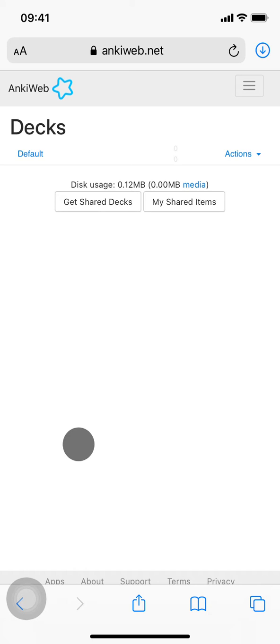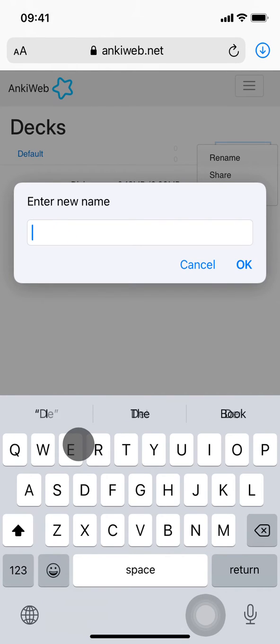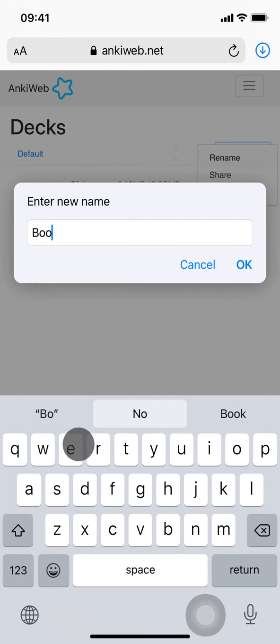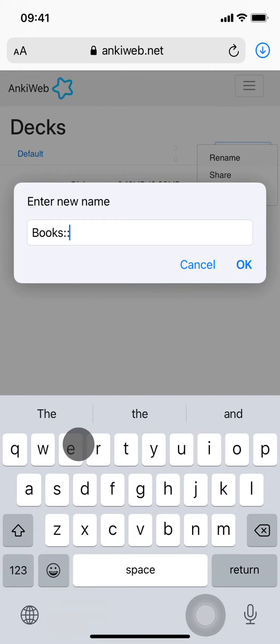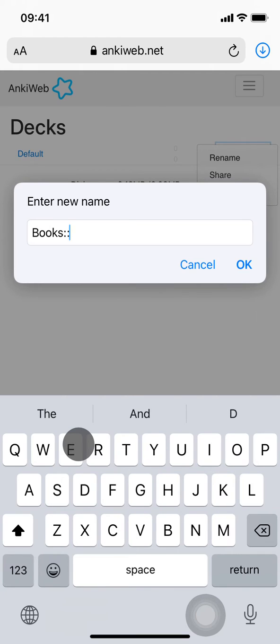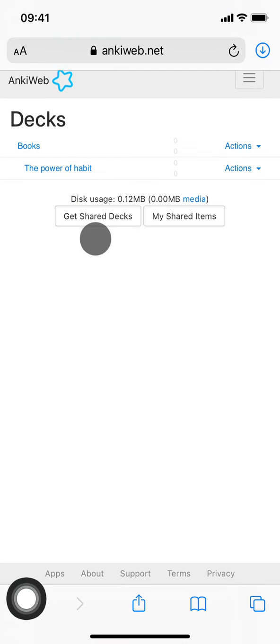Alright, we want to create a deck. By default, Anki creates a deck called Default. We're going to rename that to Books, and use double colon to signify it's a grouping. The book title here is The Power of Habit. You can see Anki